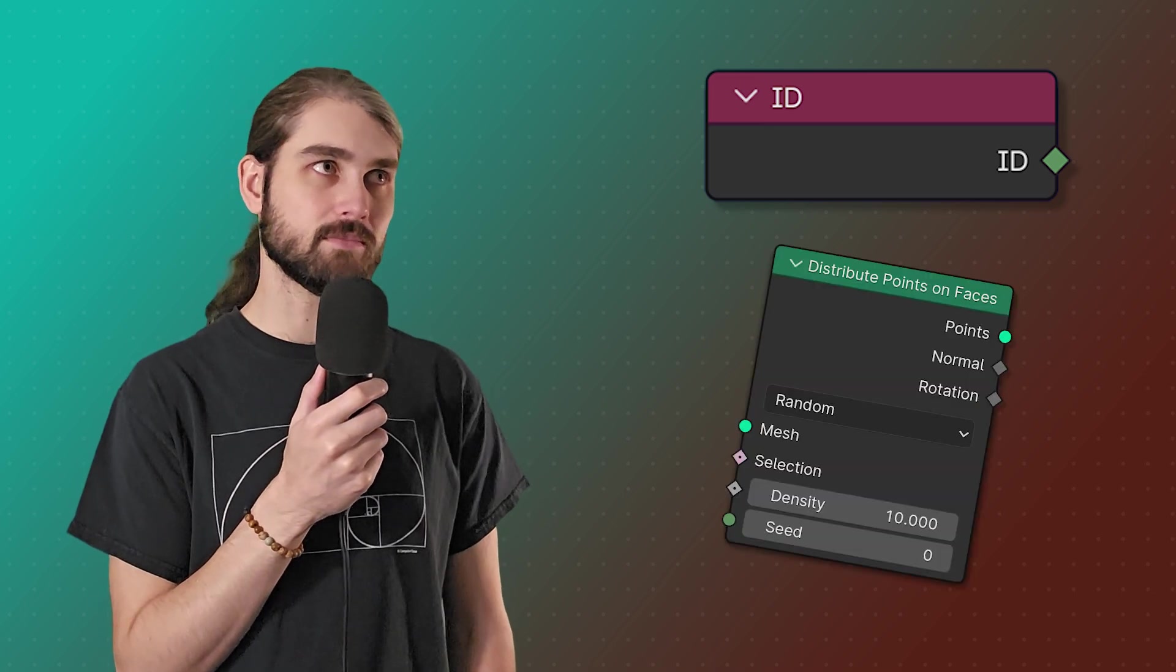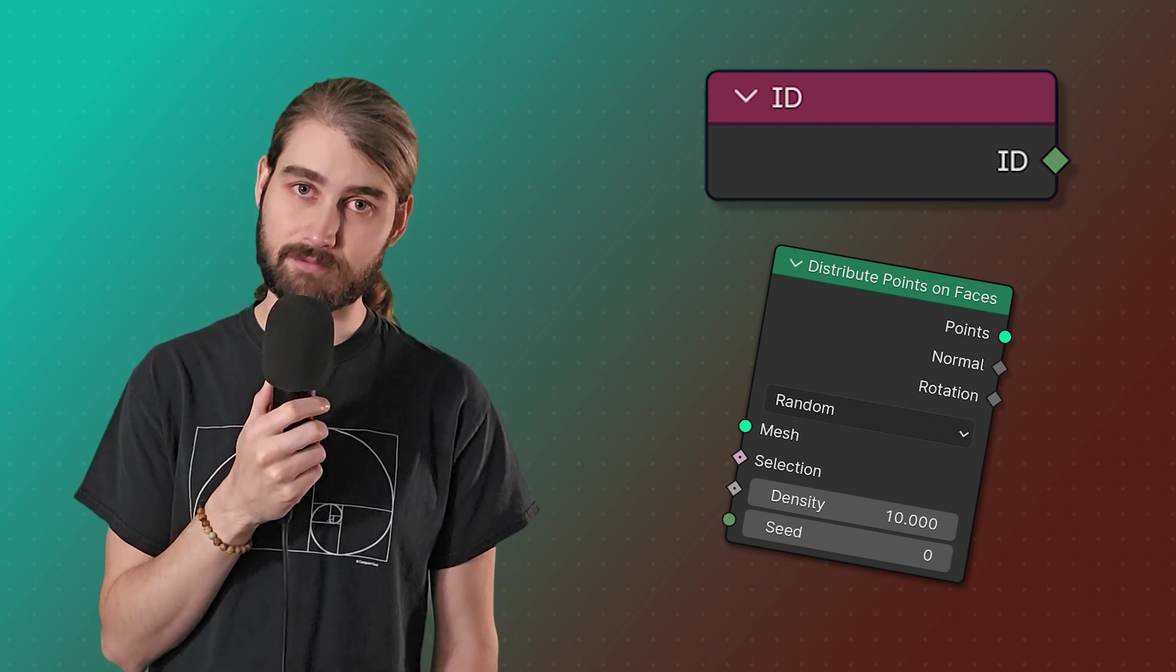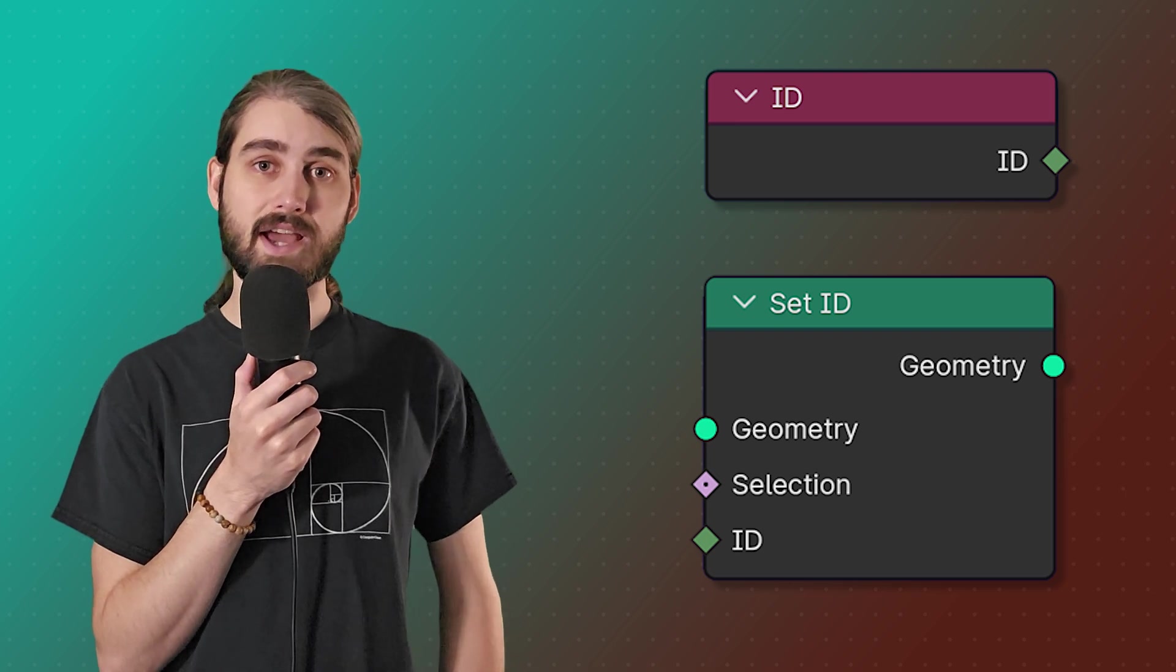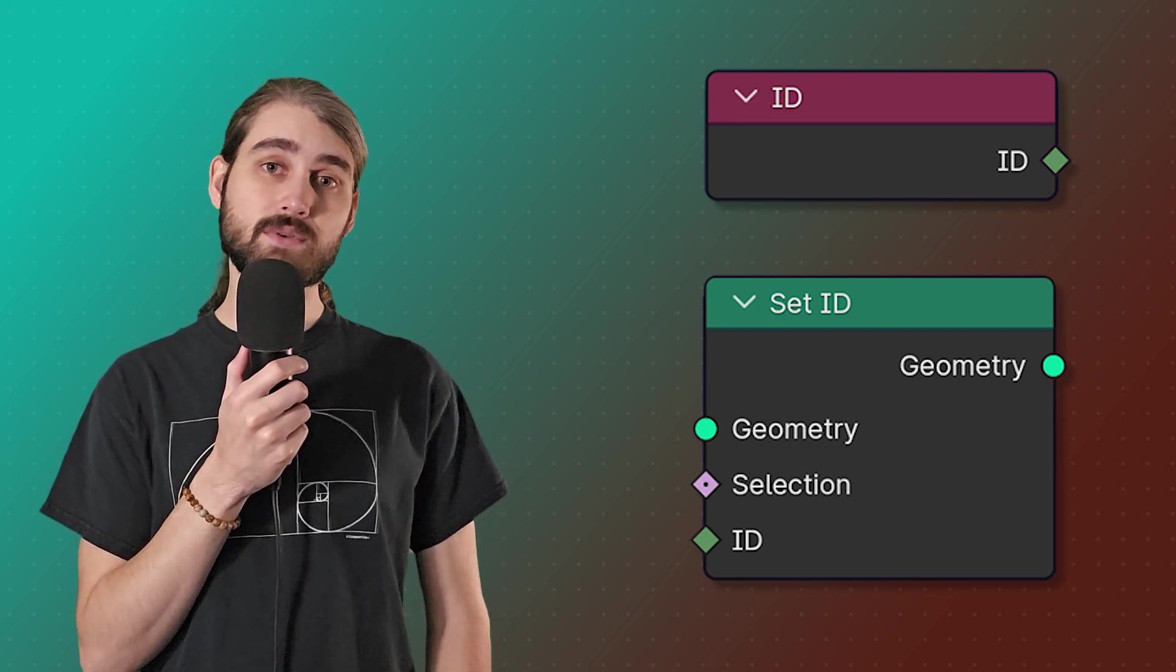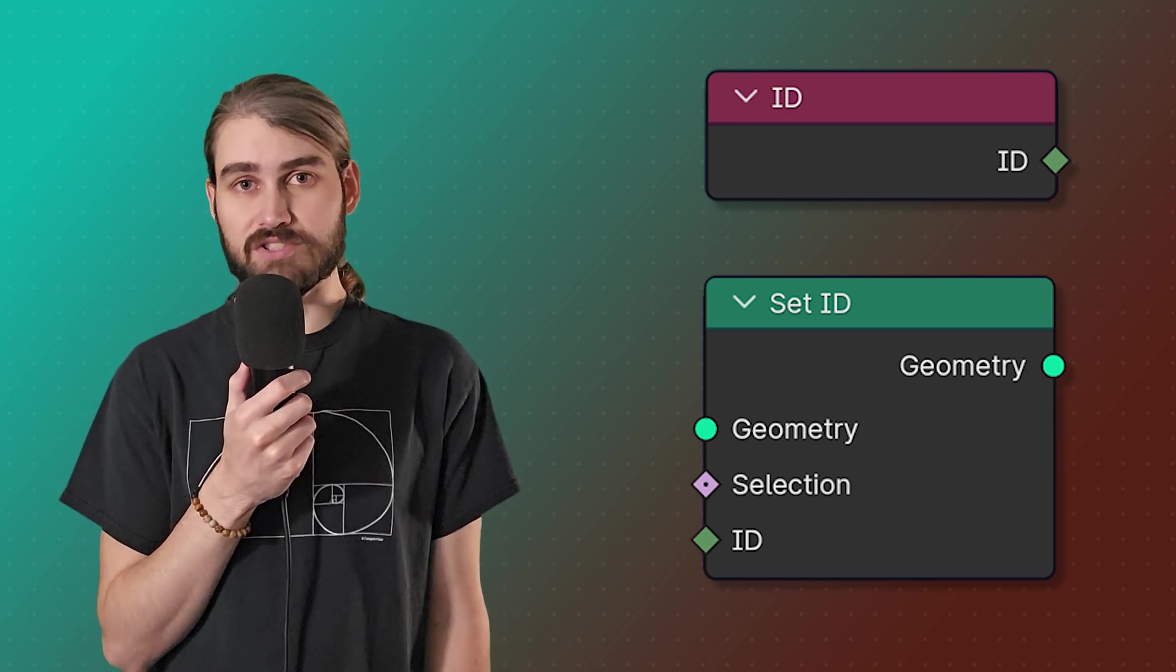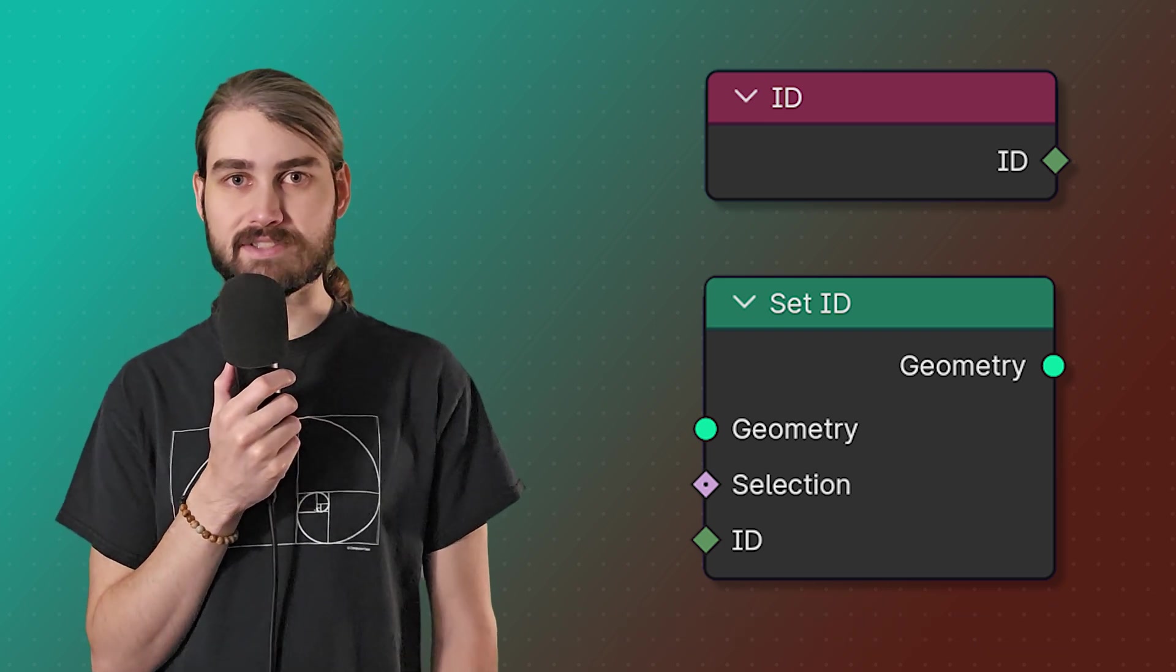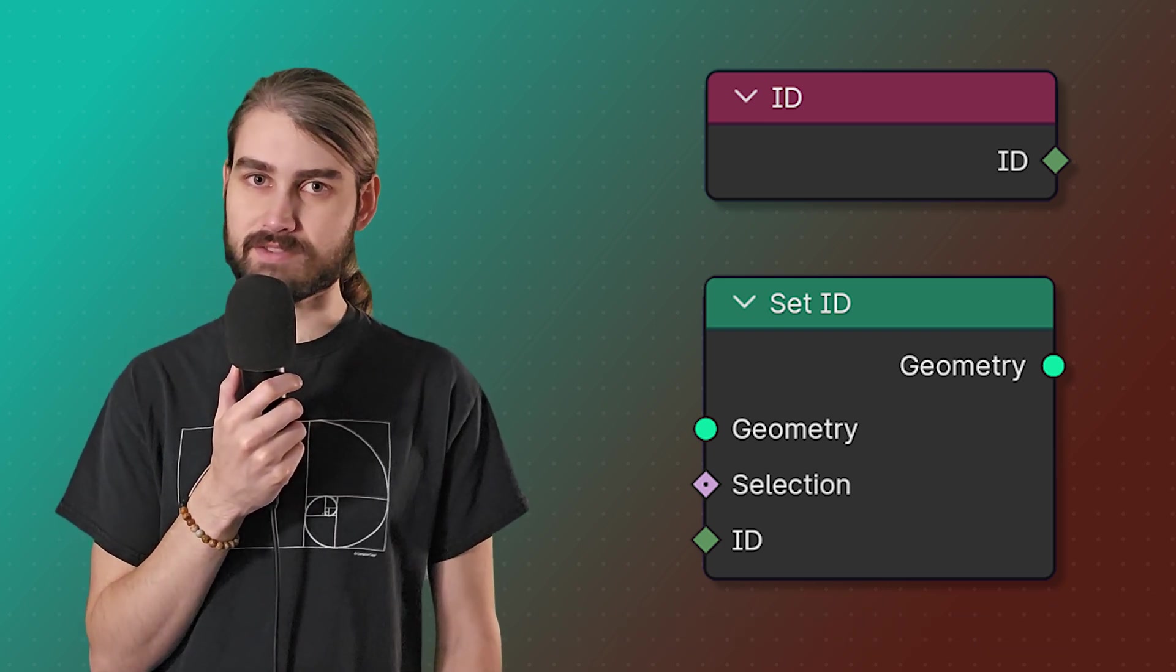Now where the index node is automatically set by Blender and no two elements can have the same value, the ID node is set by the user and sometimes the random node that sets it for you, and any two elements can have the same value. We can use the set ID node to change the ID, and if we don't do that then Blender won't really show it to us unless again another node creates the ID attribute for us.